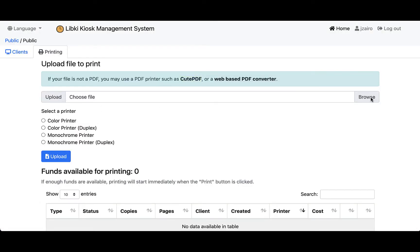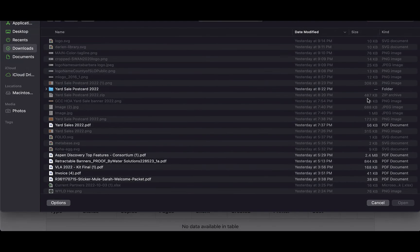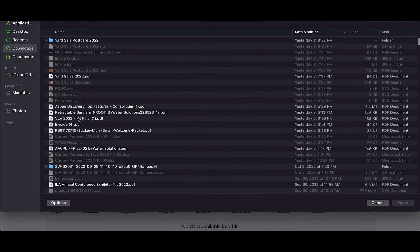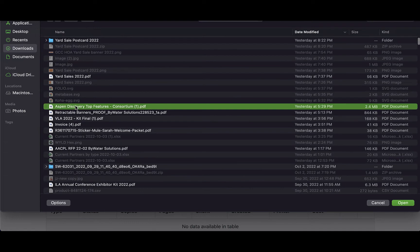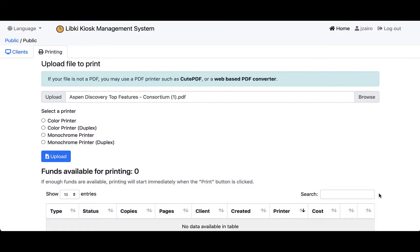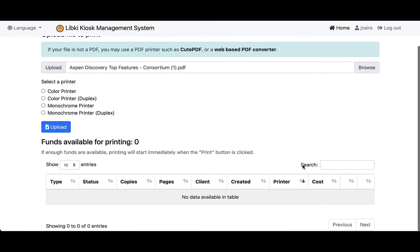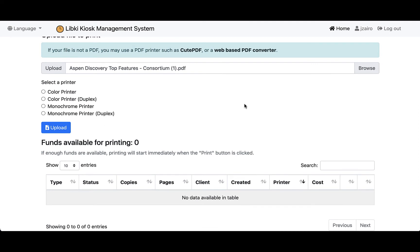You'll notice over here on the right-hand side I have a browse button that will bring this up where I can come in, select the PDF that I would like to print, select open, and that will attach it to my system.